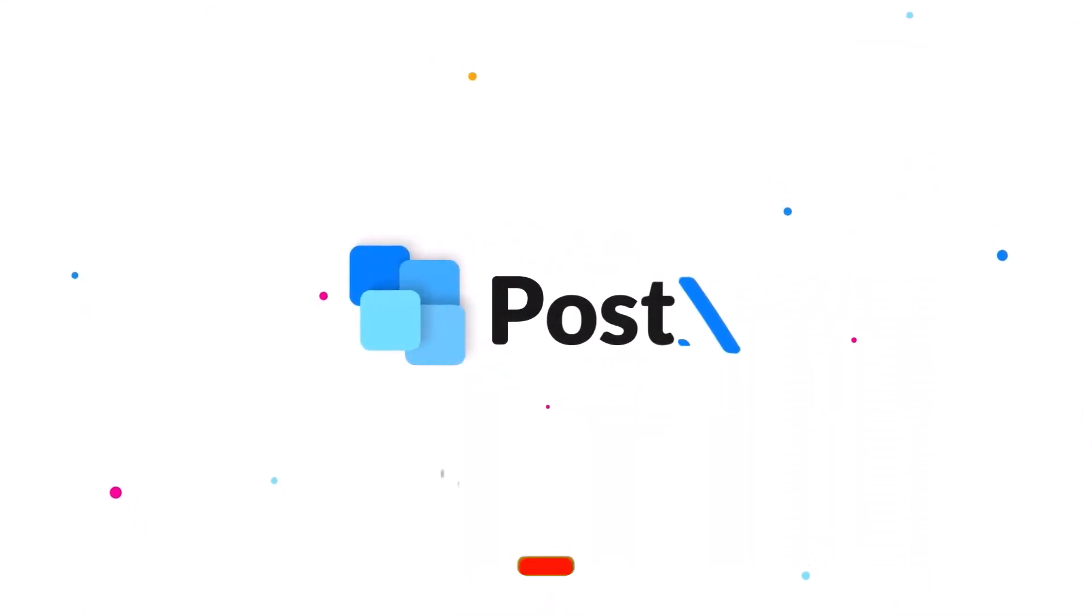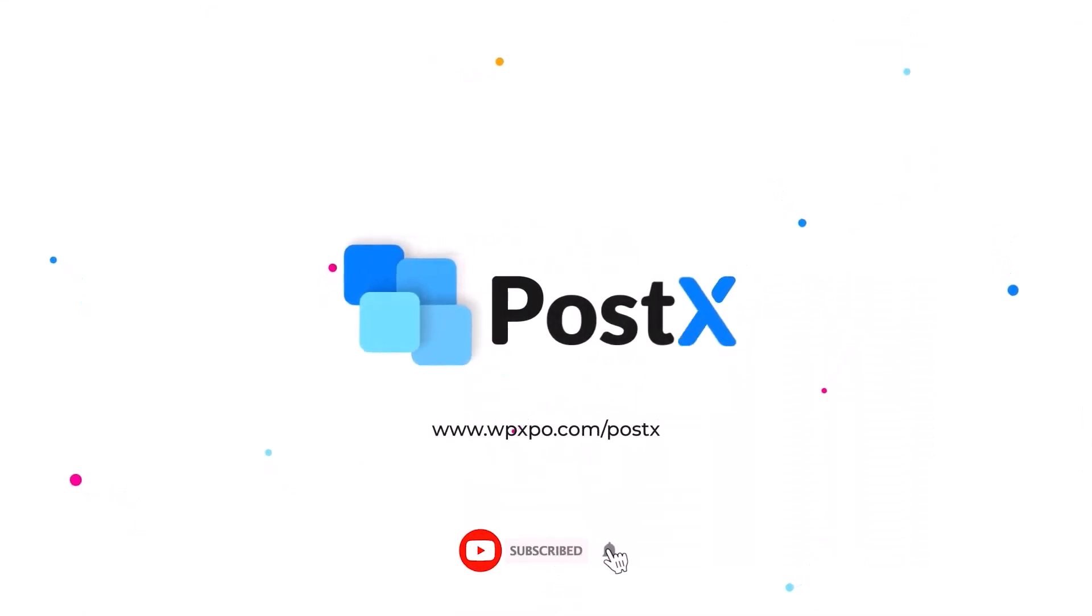Don't forget to like, subscribe, and hit that bell icon so you don't miss out on upcoming videos.